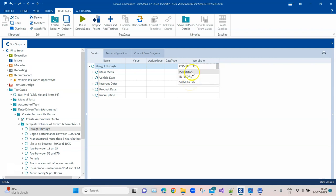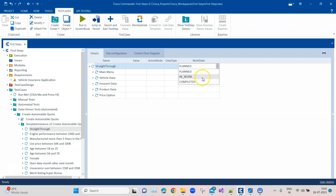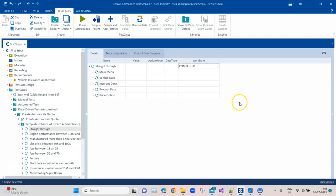Whenever you are starting with a particular test case it will be in the Planned stage — at this stage you are going through scenarios and planning how to build the test case. Once you start working on it, you change it to In Work, and once you have completed the test case you change it to Completed. These are the three work states. It's basically the status of the test case you are working on, and the right work state helps you, your teammates, and team management.